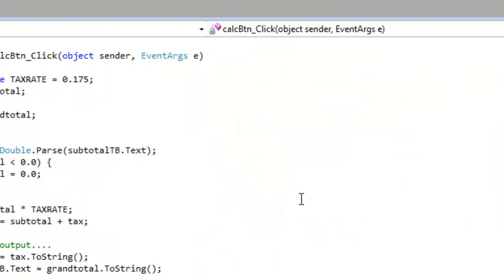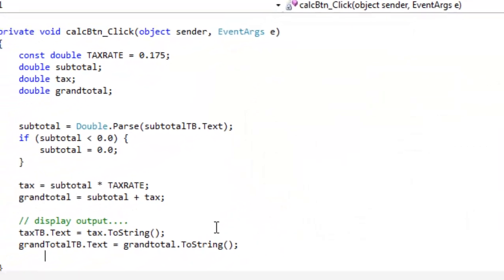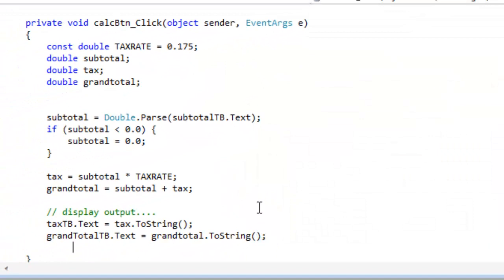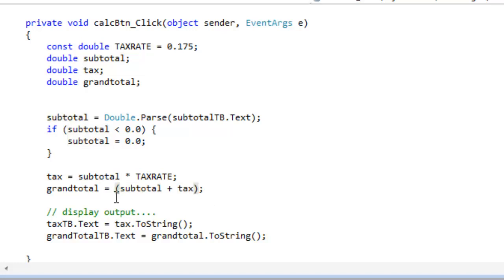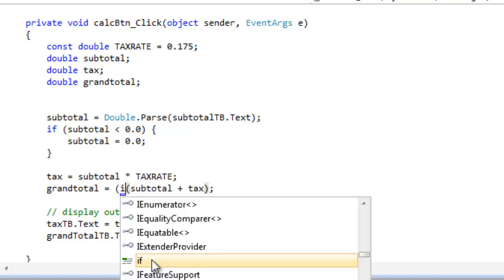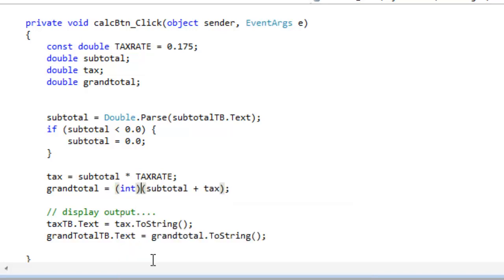Another thing I did in my Ruby program was I decided to display the grand total as an integer, rather than as a floating point number. One way of doing that in C-sharp is to cast or coerce the floating point, or the double data type, back to an int. And the way to do that is to delimit the expression. That's here, subtotal plus tax. And to precede it with the data type that I want it to be cast to.